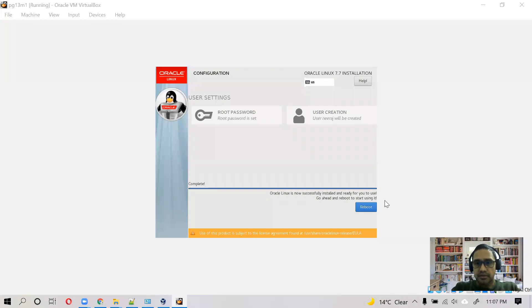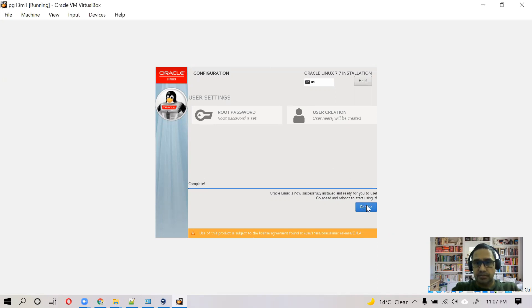Okay guys, so welcome back. Linux installation is done as you can see here. And it's asking to reboot the machine. So let's do it.